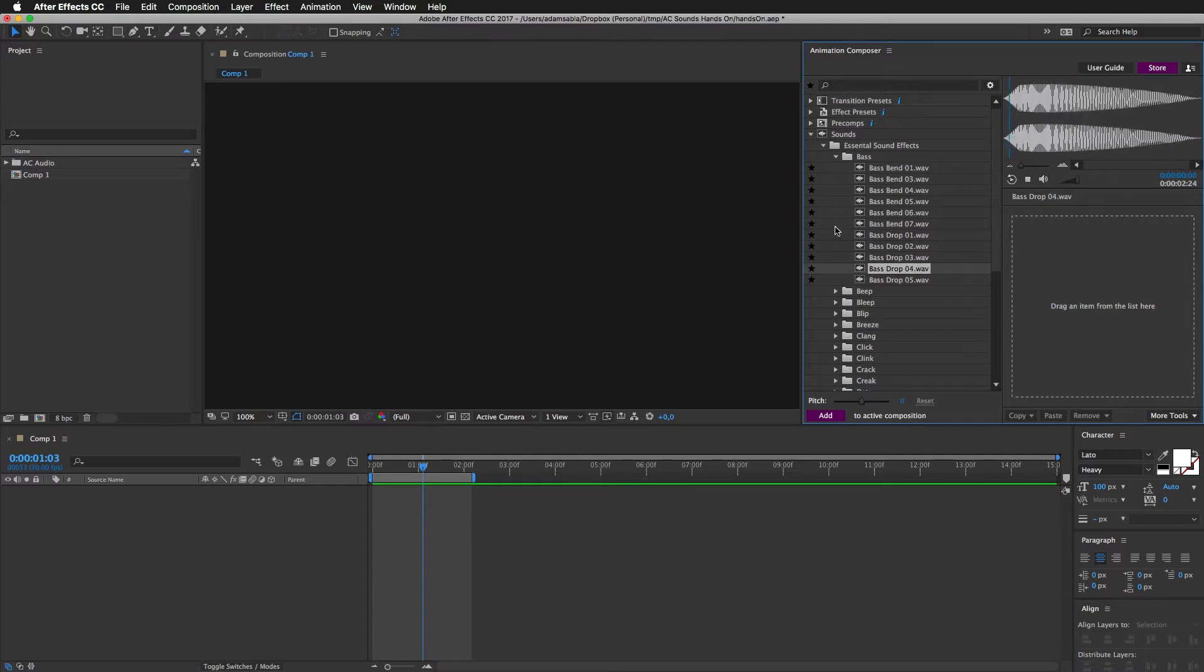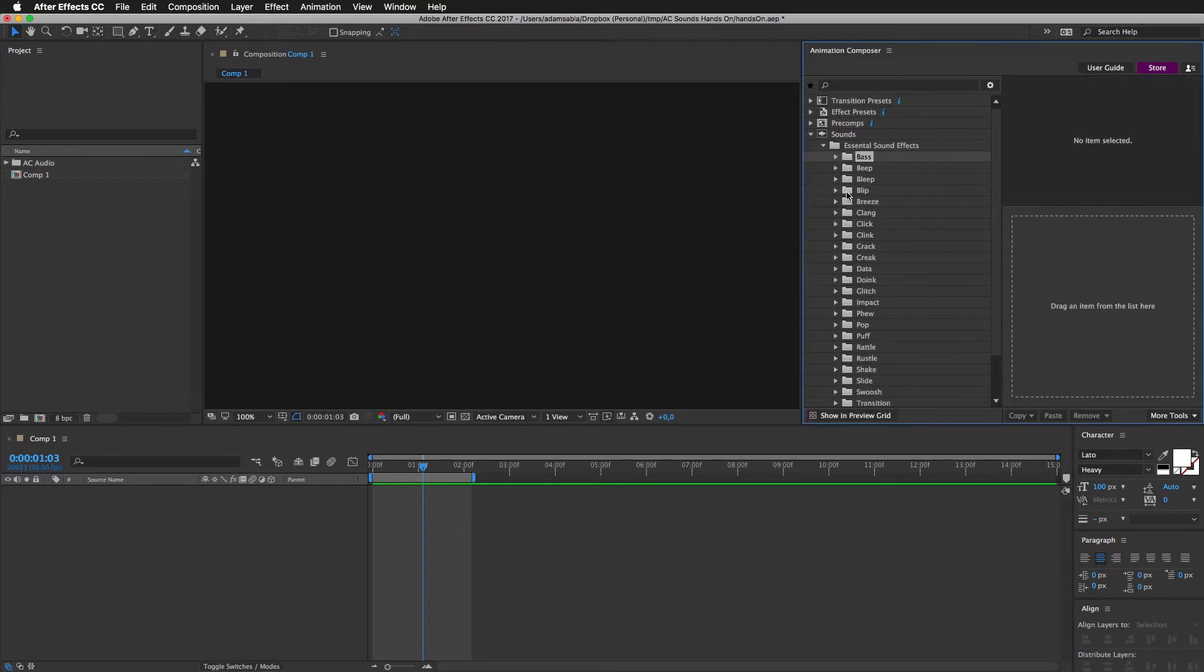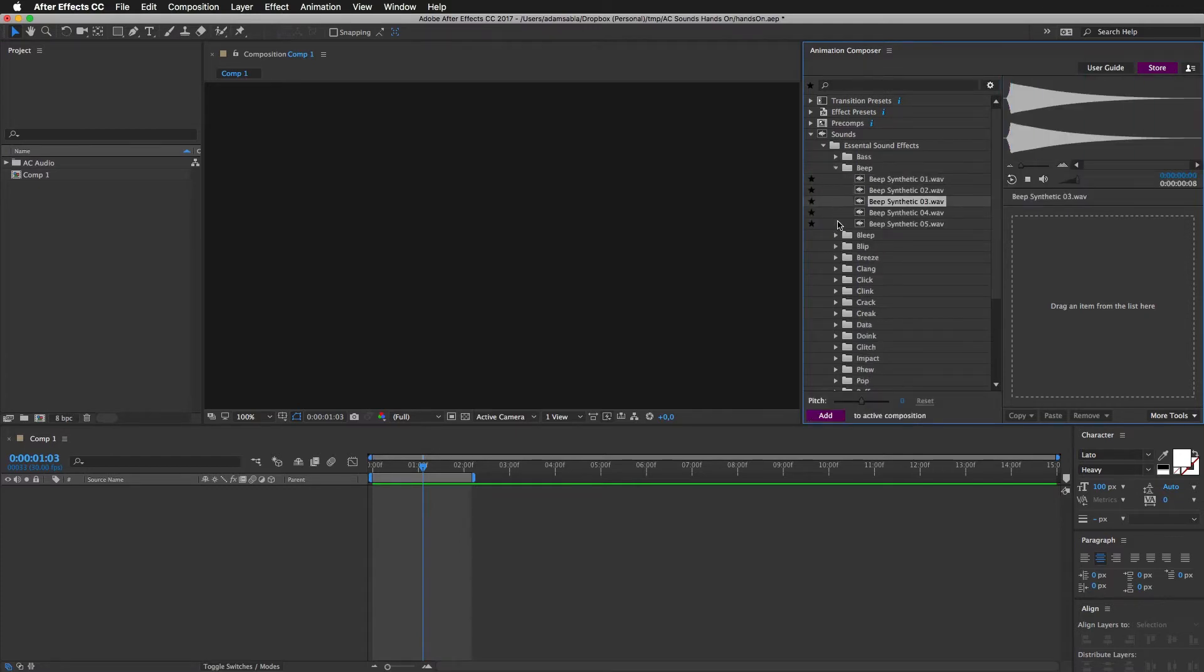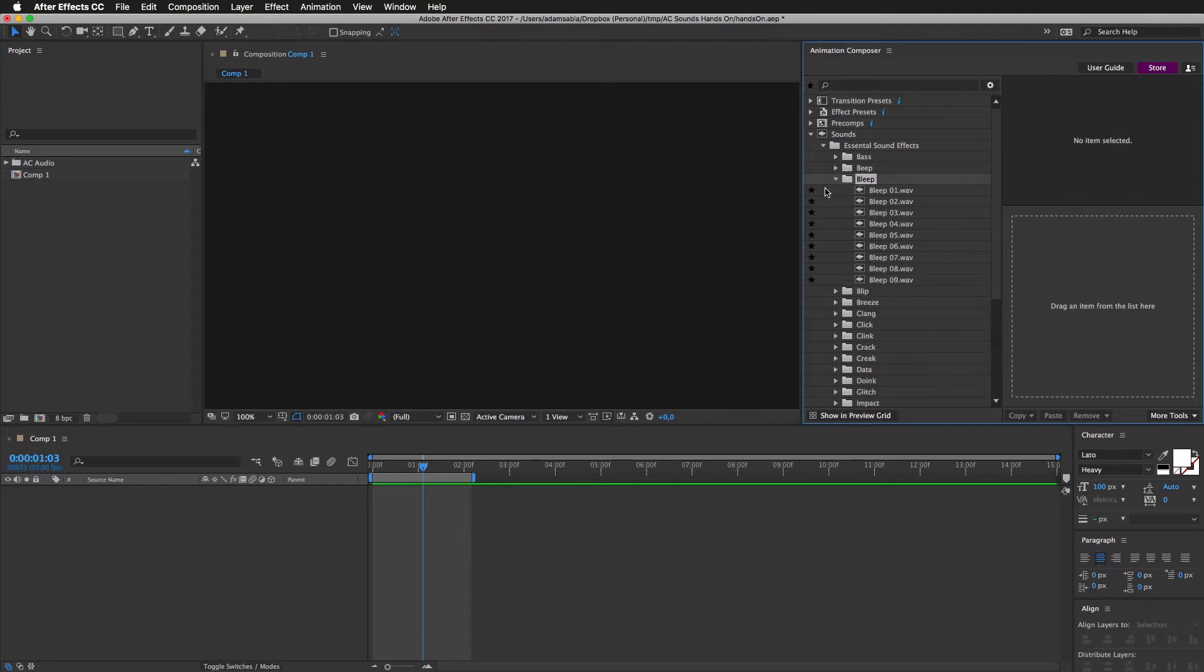There are some bass drops, then some beeps. It gets much more interesting when you transpose it. Beeps.